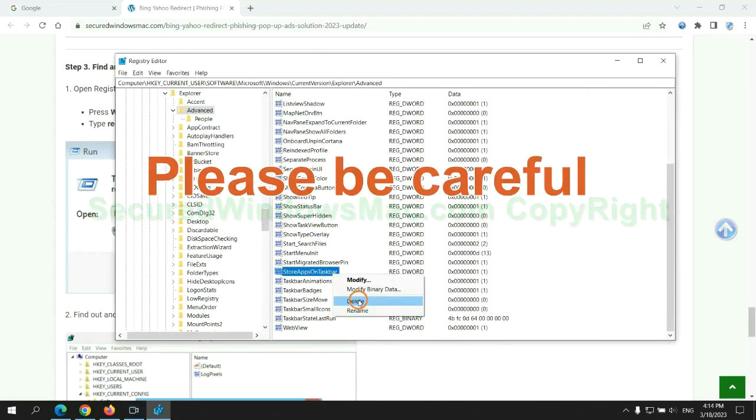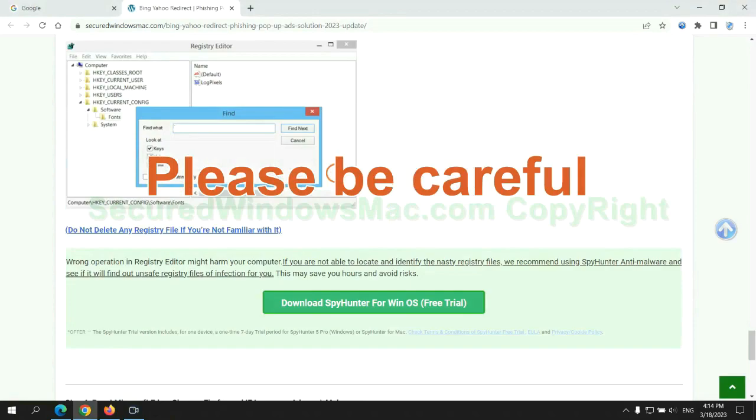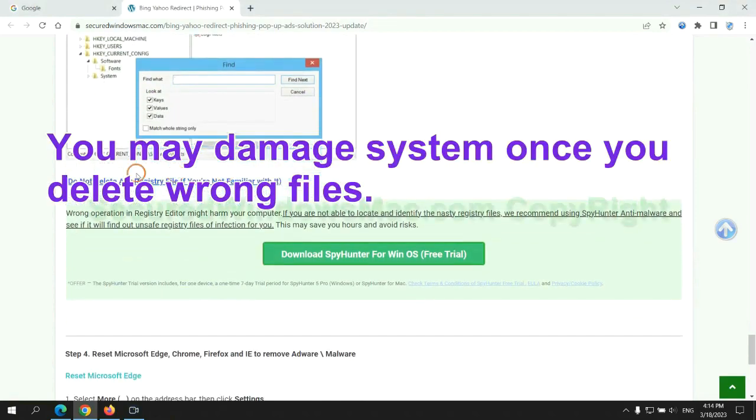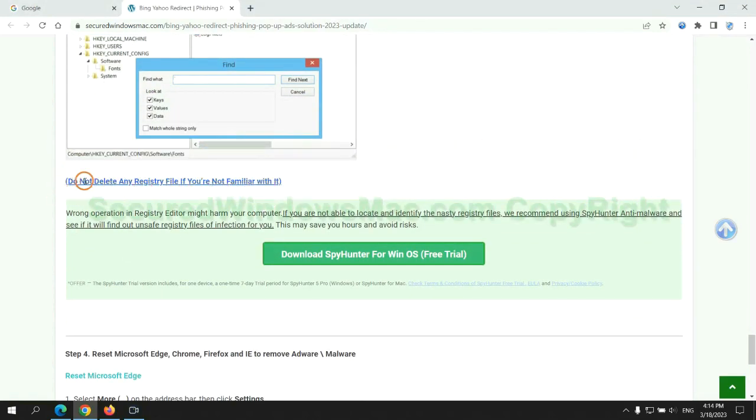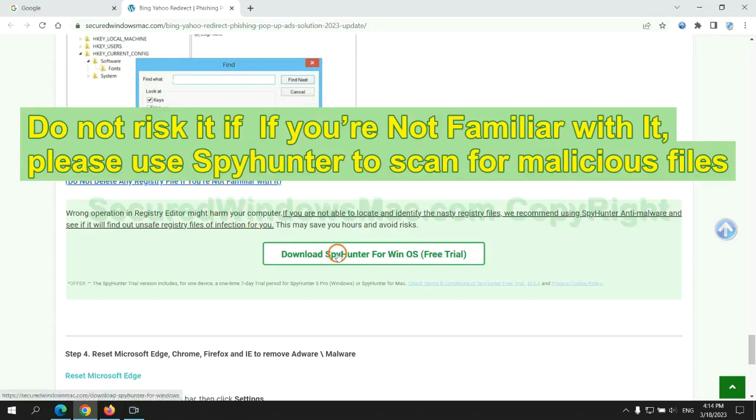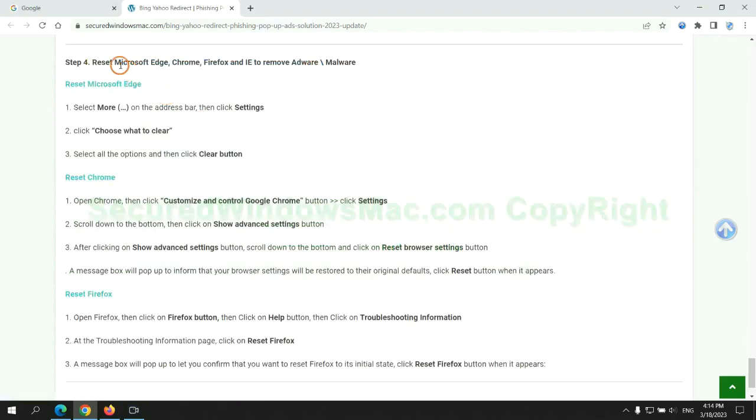Please be careful, you may damage system once you delete wrong files. Do not risk it if you are not familiar with it, please use SpyHunter to scan for malicious files.